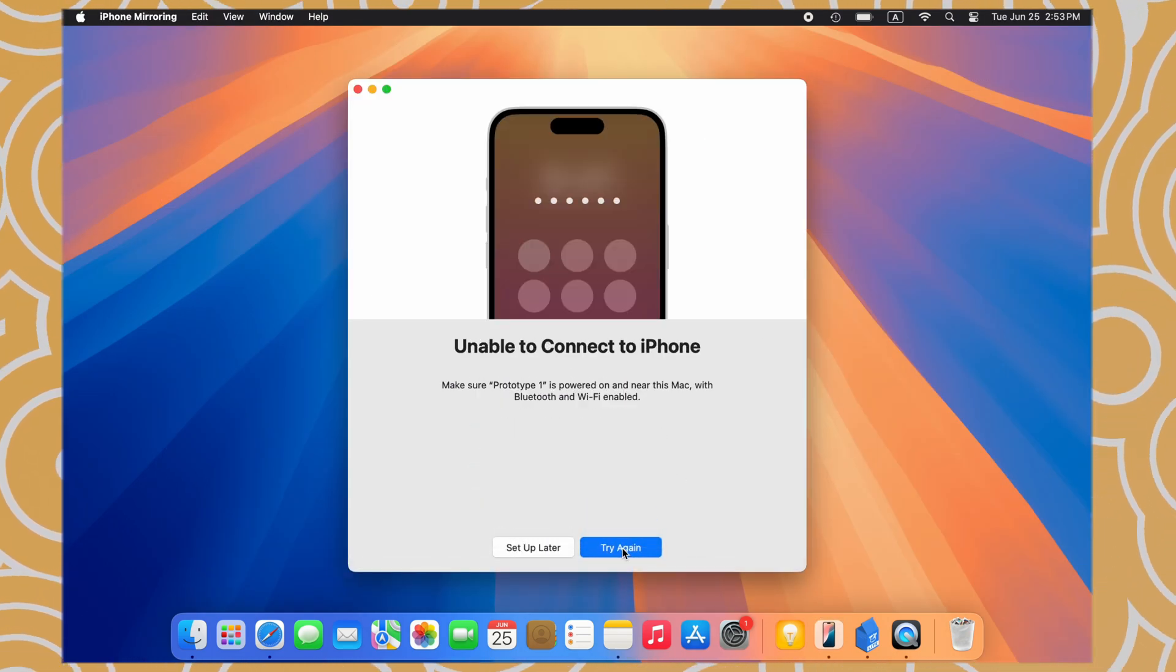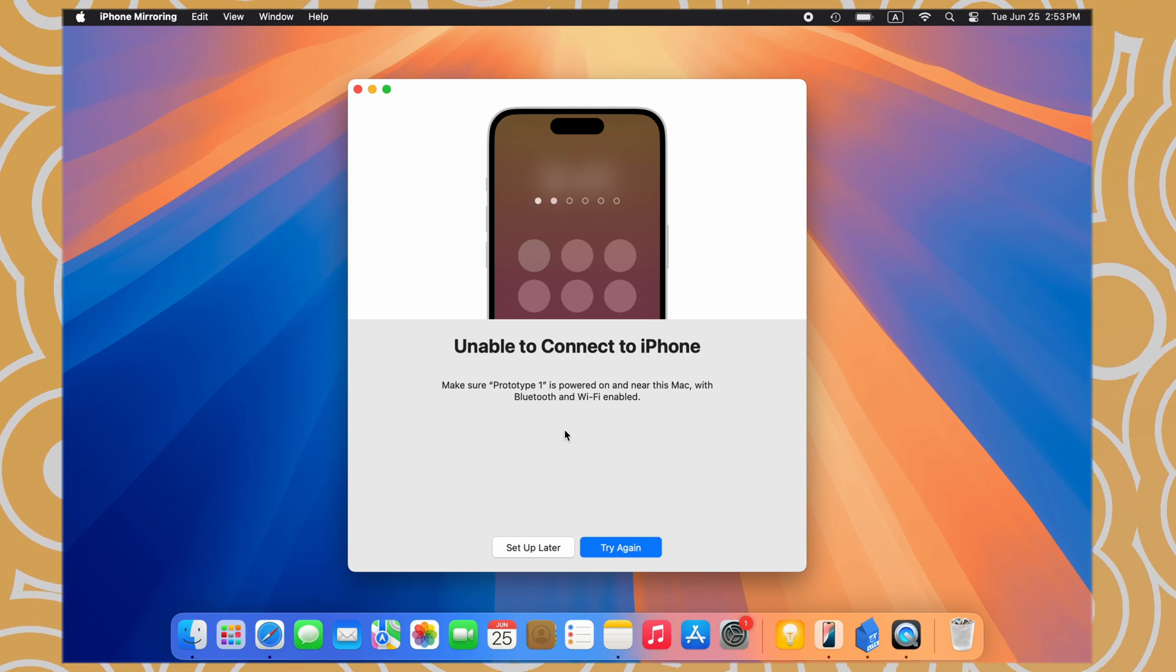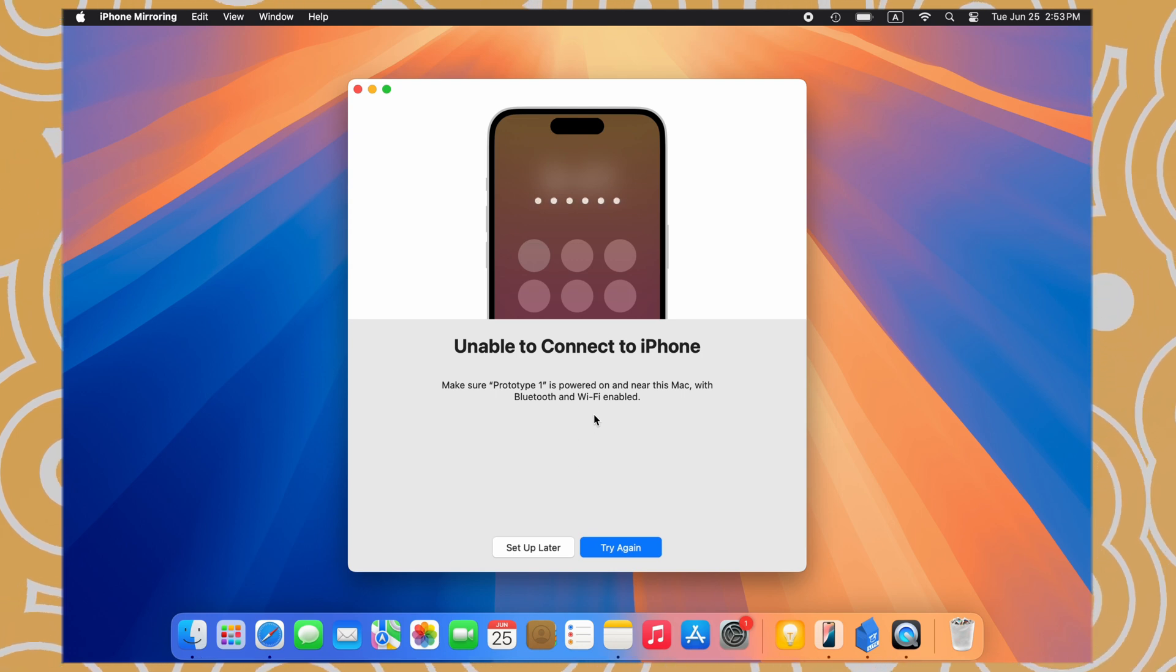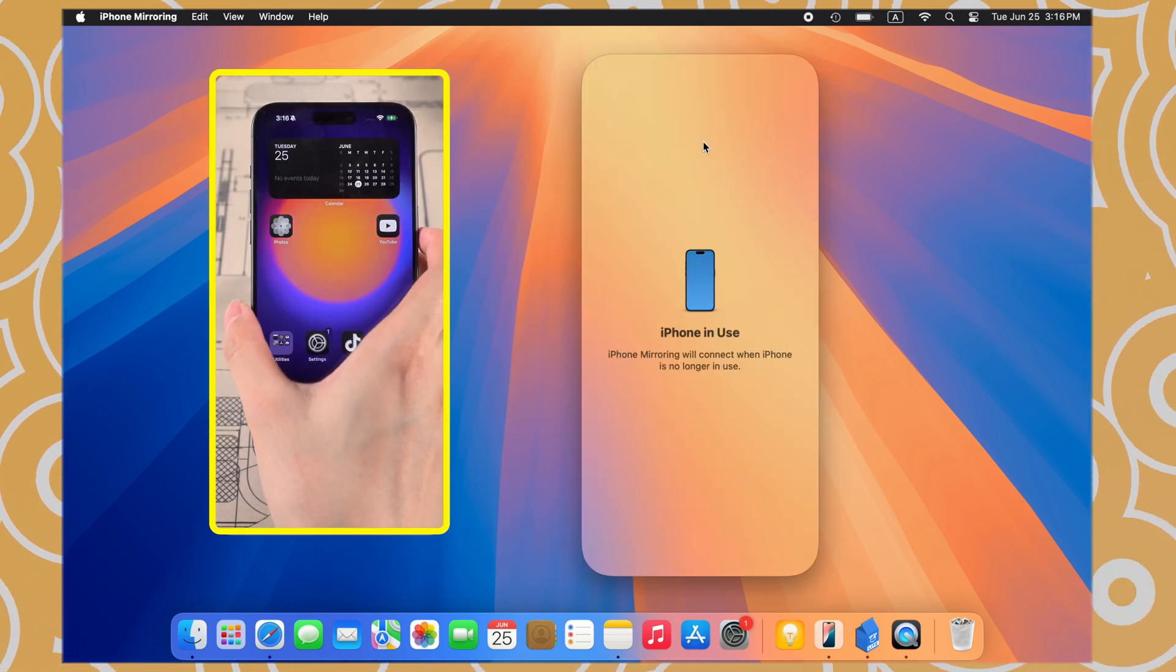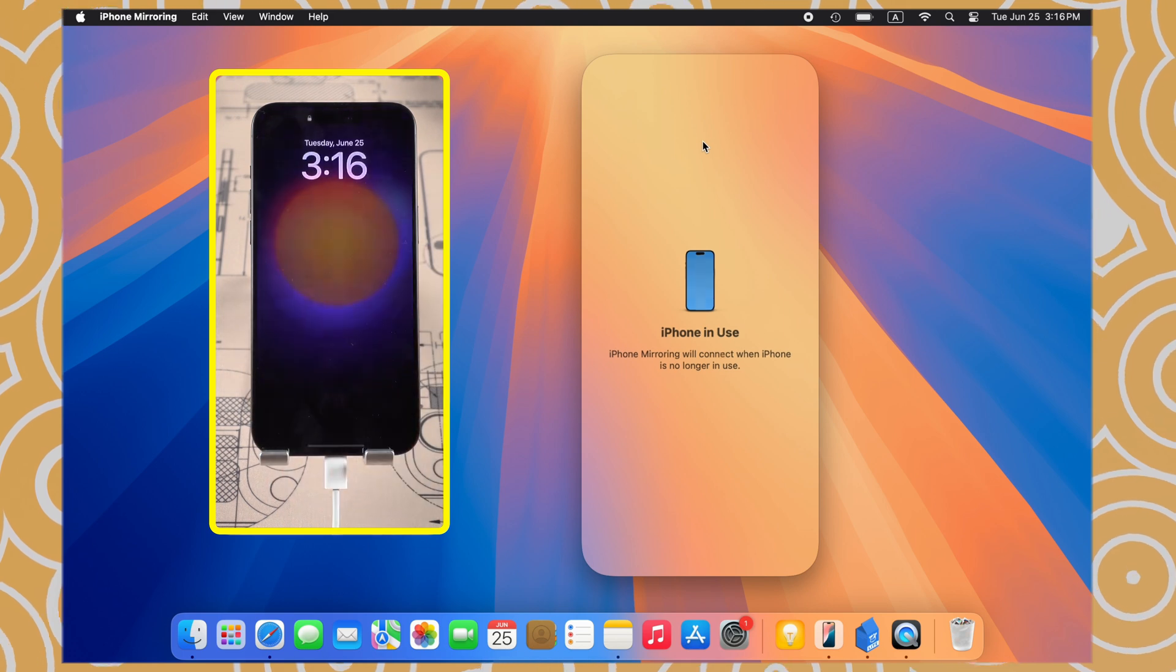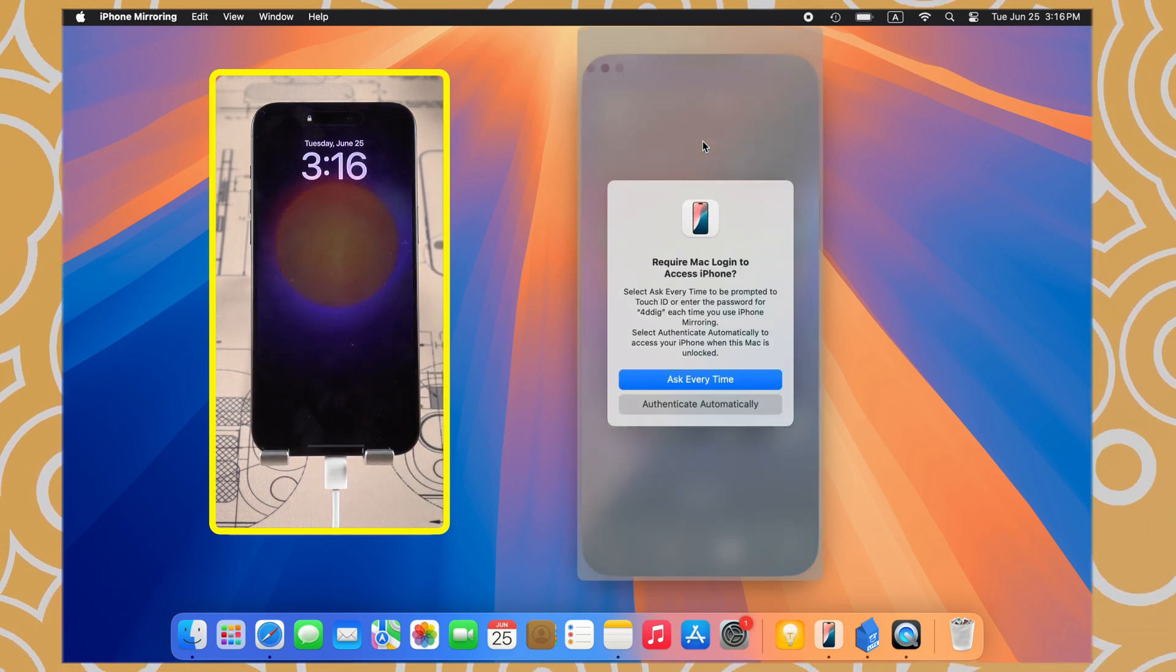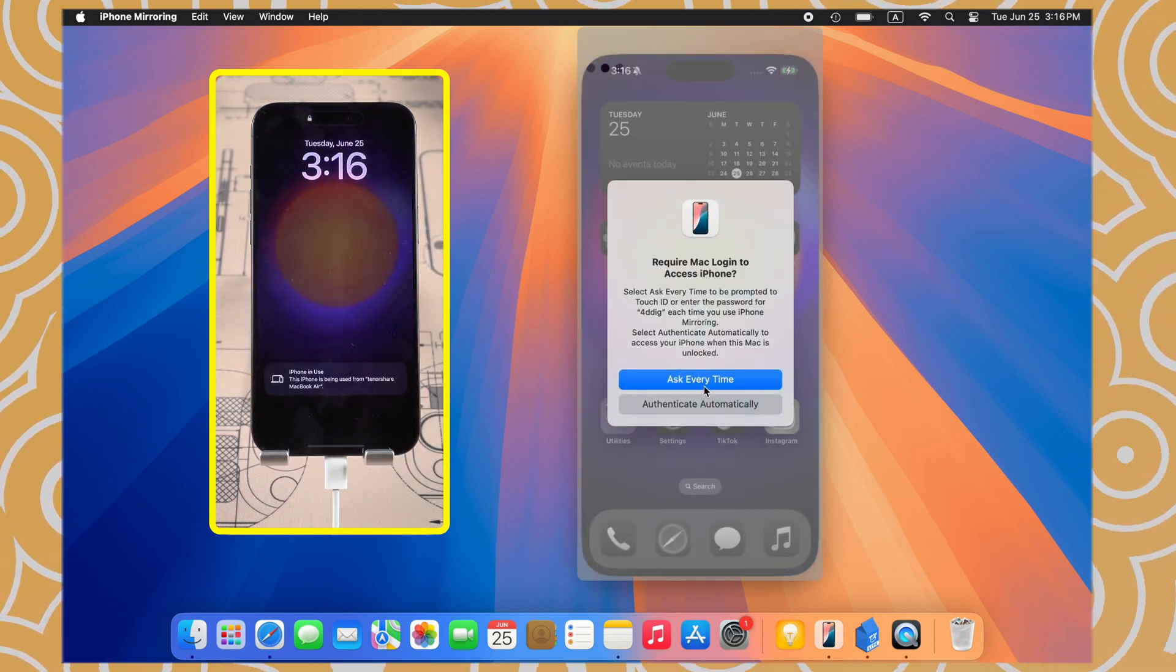If the screen shows unable to connect to iPhone, you probably didn't turn on the lock screen passcode. iPhone Mirroring requires iPhone is no longer in use. That means you need to lock your iPhone screen.